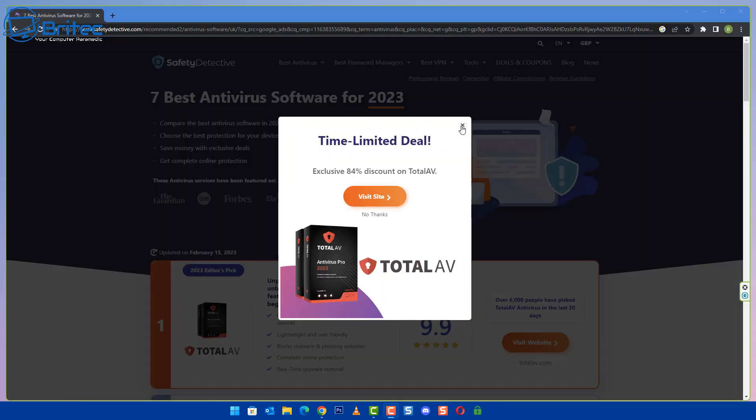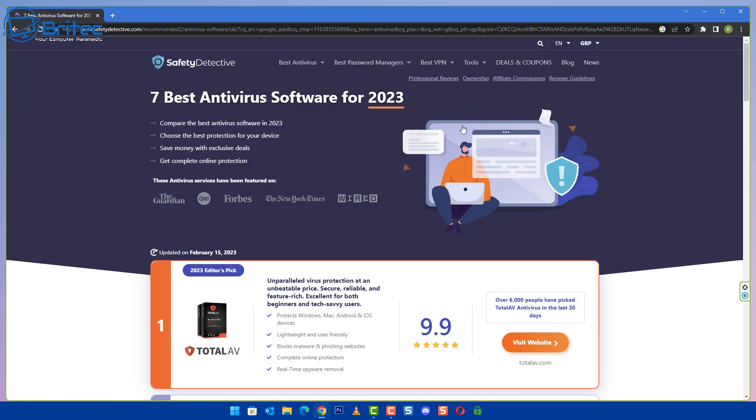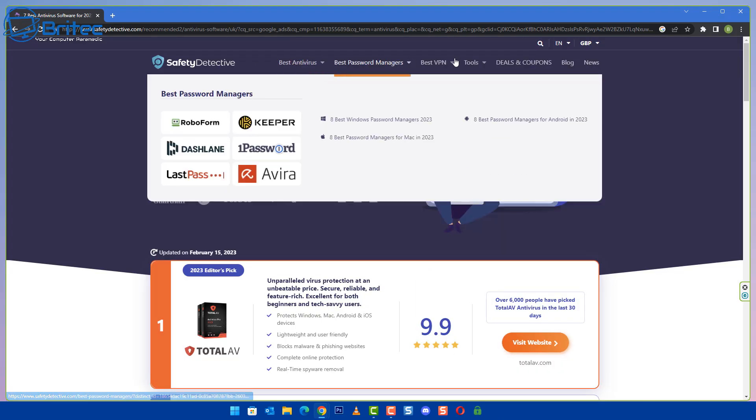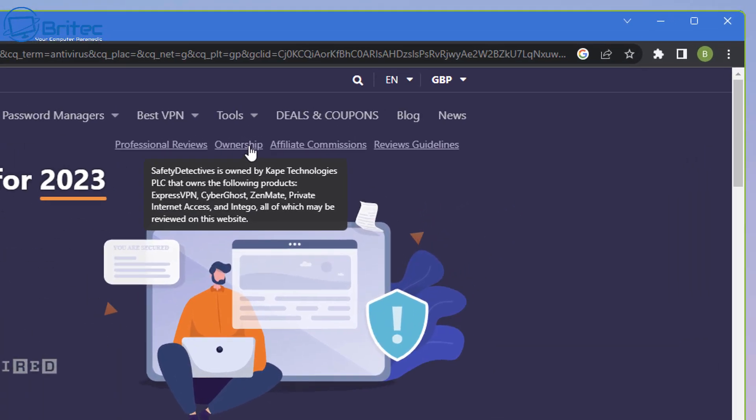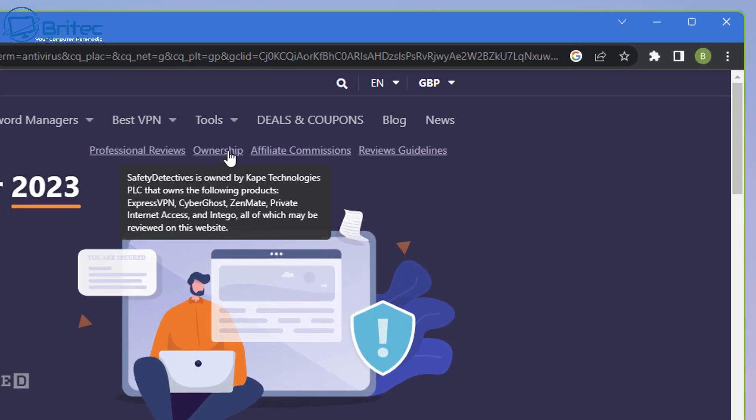Now who owns these particular type of sites. Now some of them do actually disclose who owns the site itself. And if you go to this particular website you can see up the very top here it will tell you, it'll tell you who owns the site and if you click on it it says owner right up here, click on that and it will tell you who owns this site. And it's owned by Cape Technologies and Cape Technologies owns quite a lot of companies.